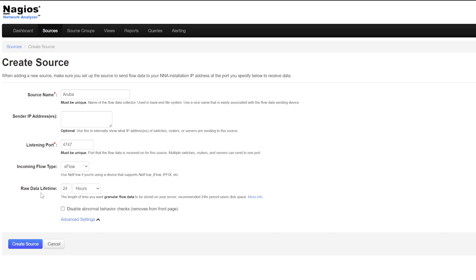Raw Data Lifetime is where you choose the length of time you want granular flow data to be stored on your server. It defaults to 24 hours, but can be changed to days or weeks. If it sounds confusing, click on More Info for a more in-depth explanation.